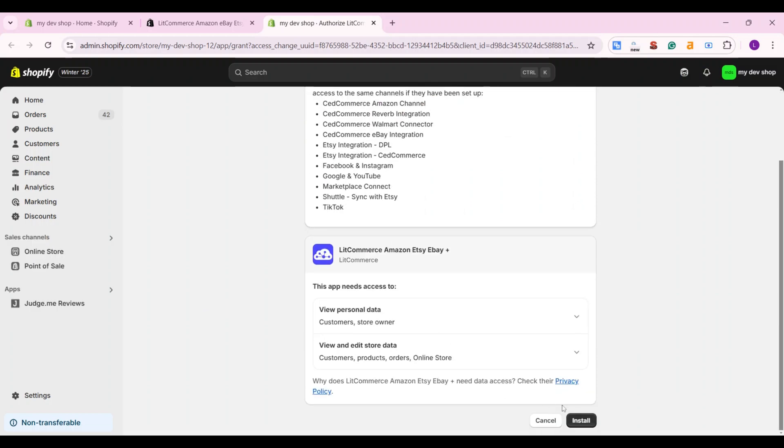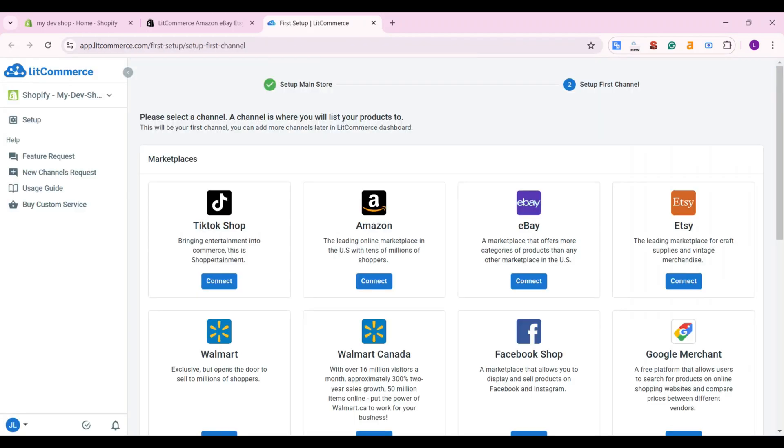Next, click install and your Shopify store will then run as a main store on LitCommerce. Now, let's connect the TikTok Shop as your sales channel.